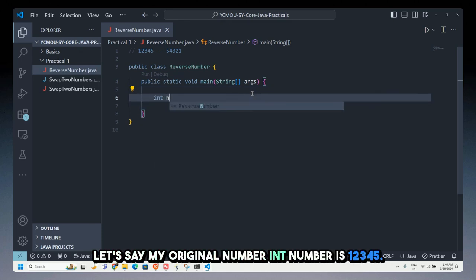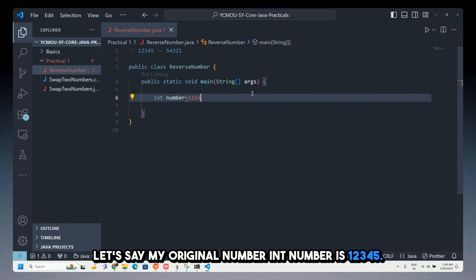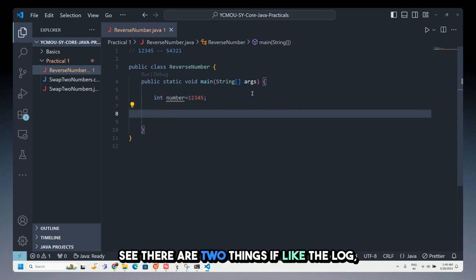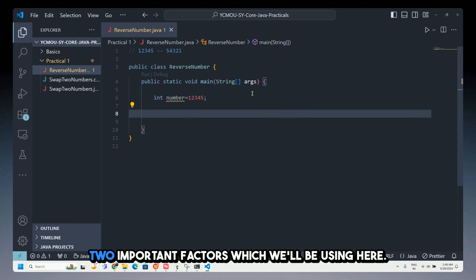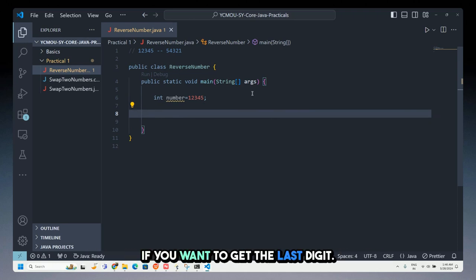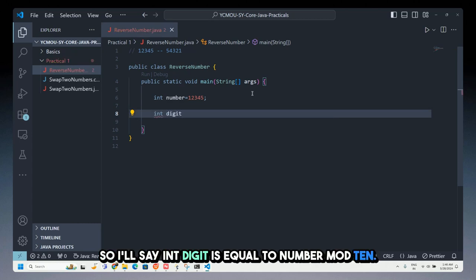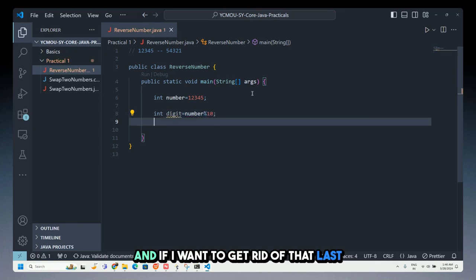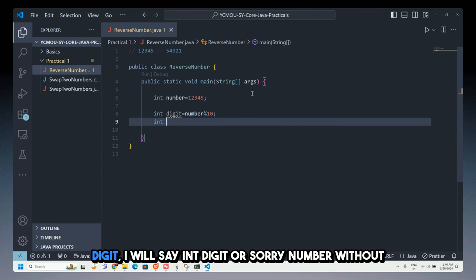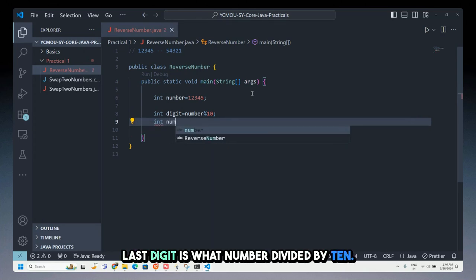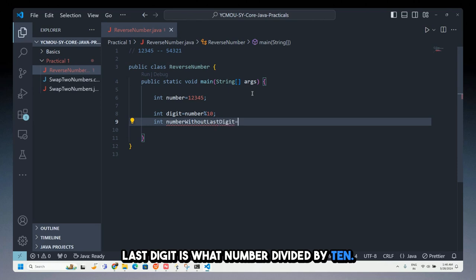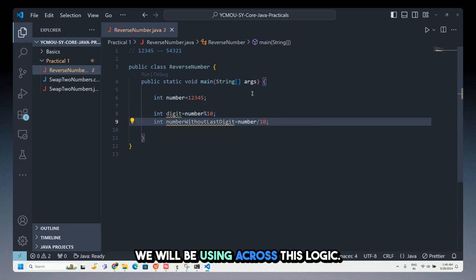Let's say my original number is 12345. There are two important operations we'll use throughout: first, to get the last digit we use number mod 10, which gives 5; second, to remove that last digit we use number divided by 10. These two are the core building blocks of the reverse logic.